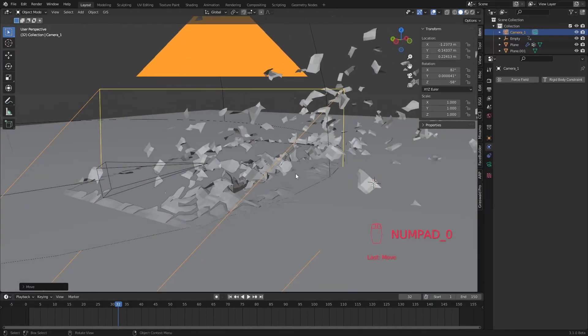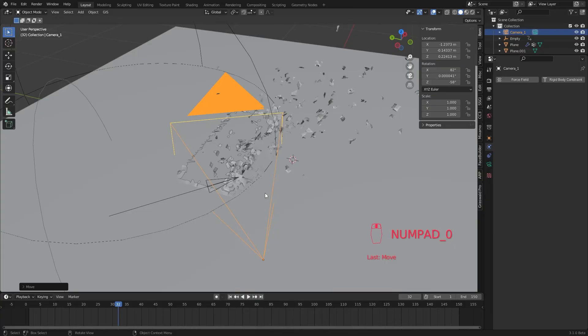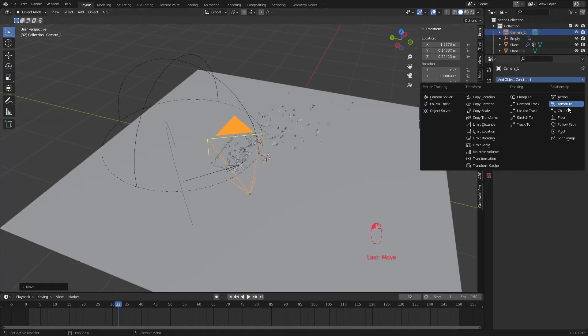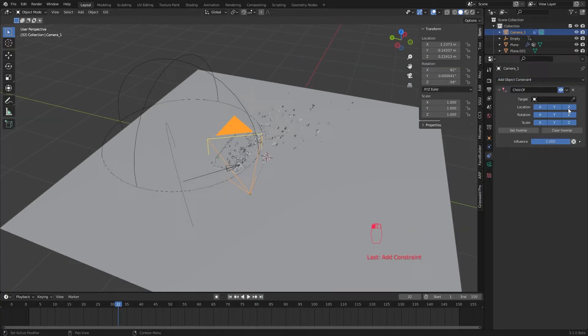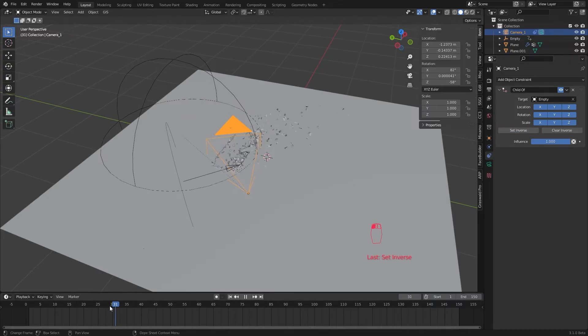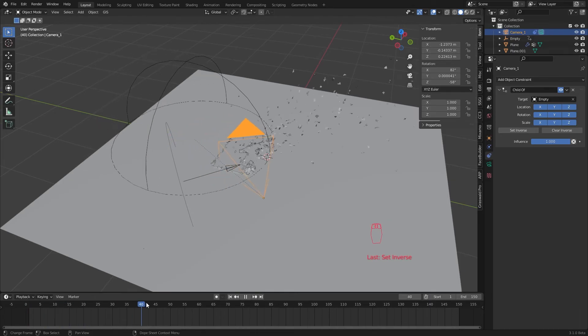Instead of animating the camera to follow our logo reveal, in the constraint tab, I add a child of constraint to the camera and select our mask empty as the target and hit set inverse. This will make the camera act like our empty child and follow its movements.